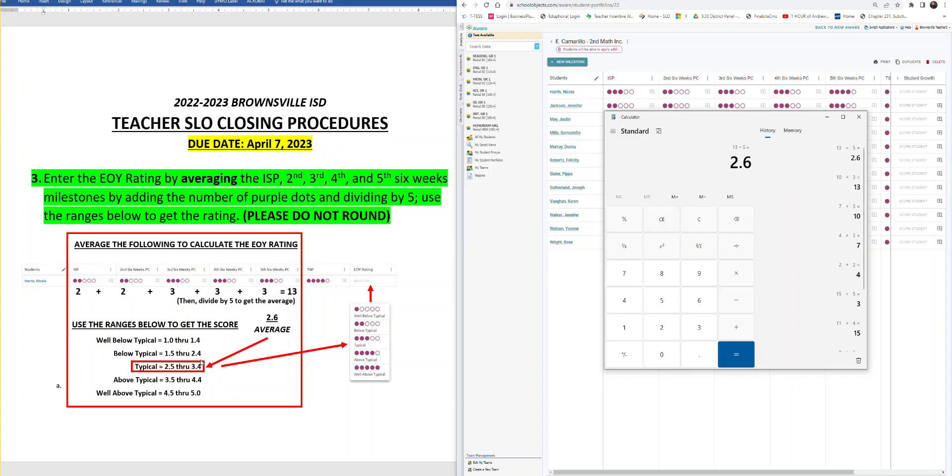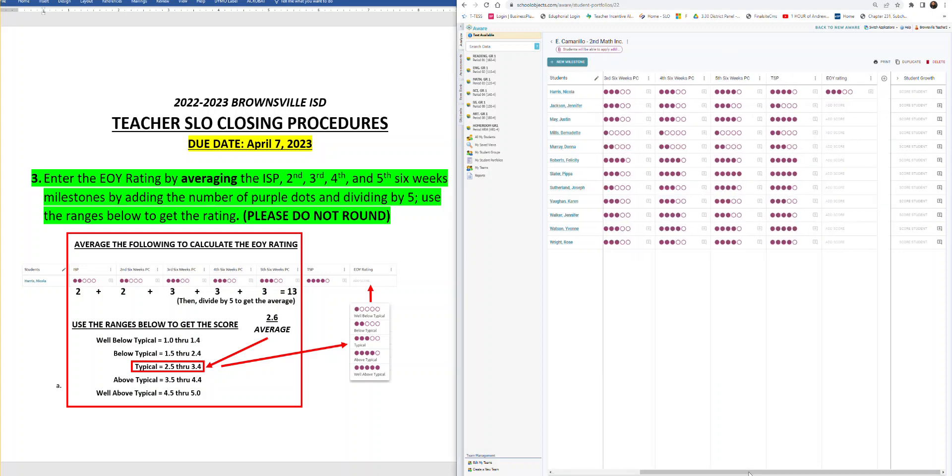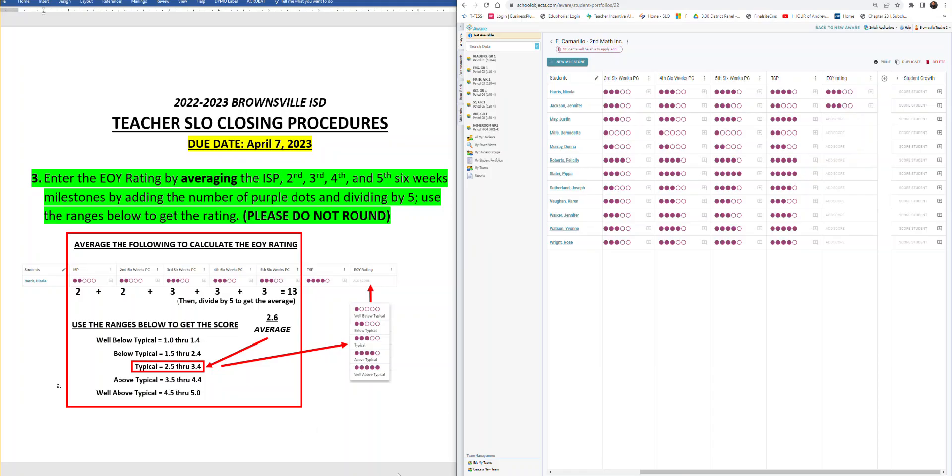2.6. Take 2.6 to your table. Find where it is. 2.6 is within typical. So this student's end of year rating would be typical. Scroll over to the right side. Here we are. This is a 2.6. Then we go ahead and put typical. That's how you figure out, and that's how you average the end of year rating.